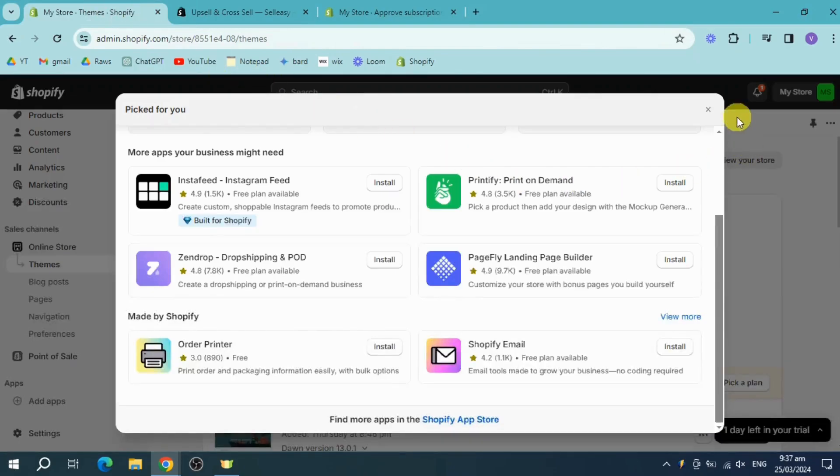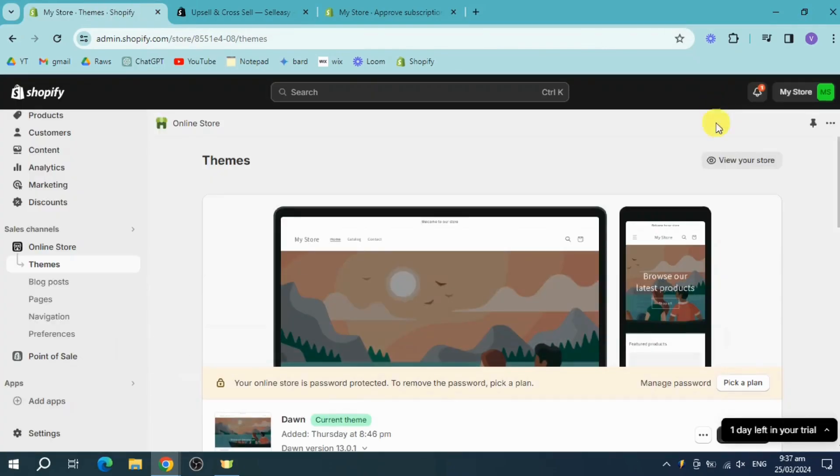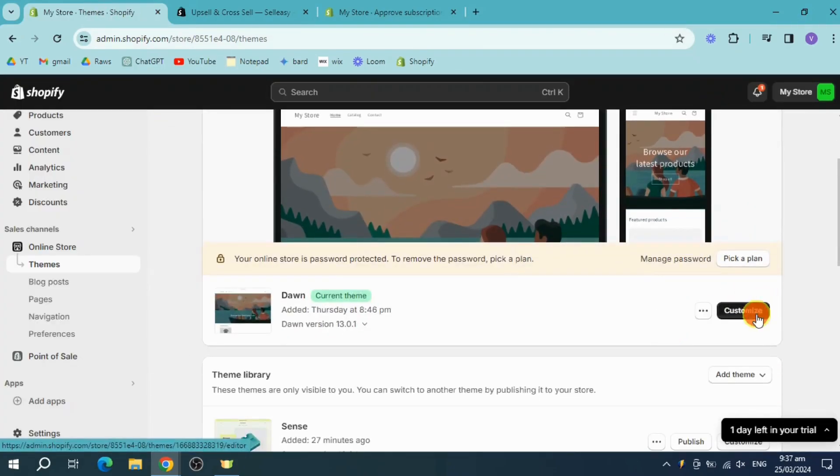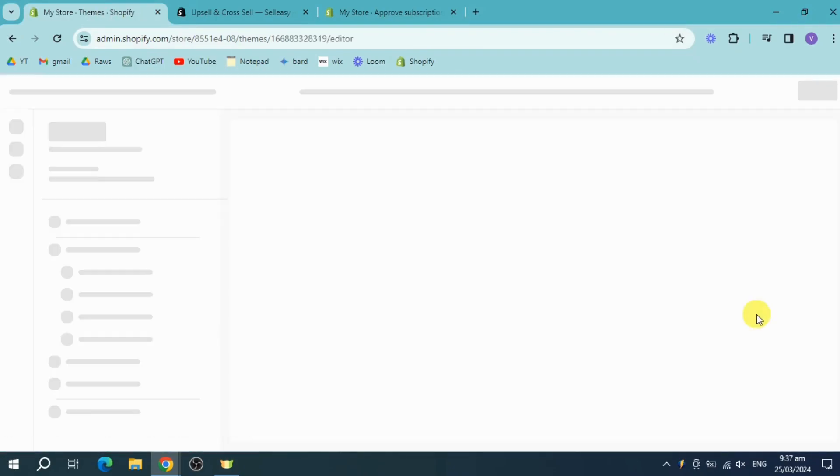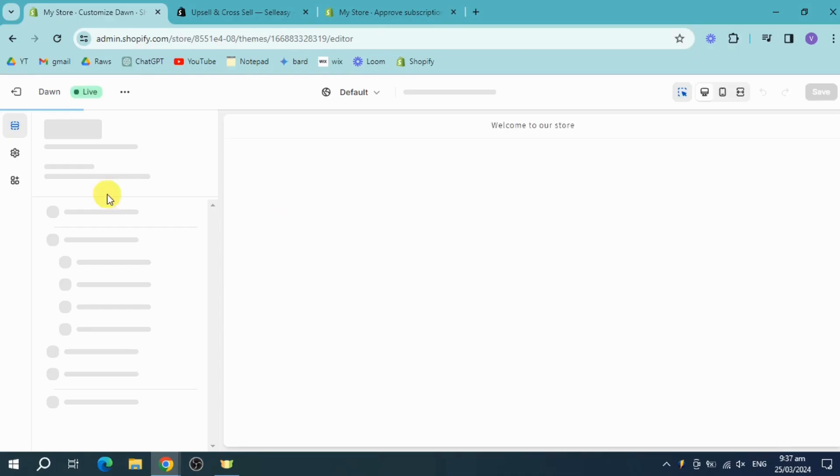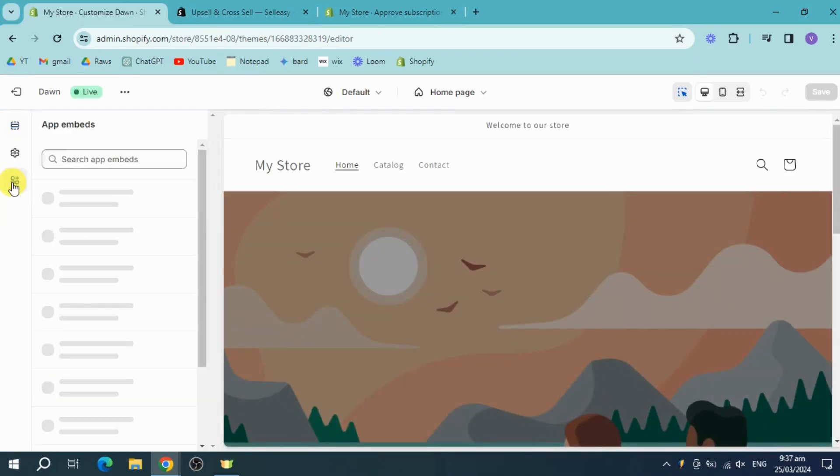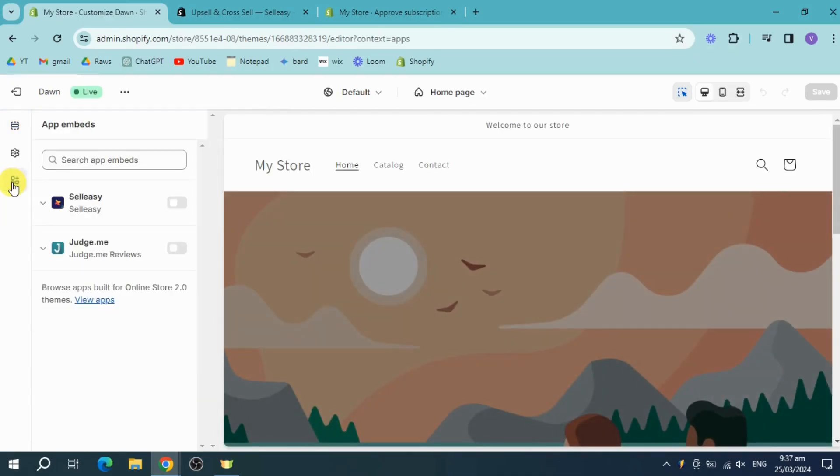Head over and customize it. Over here you should be able to see this icon which is the App Embed. Click on this right here and enable this one.